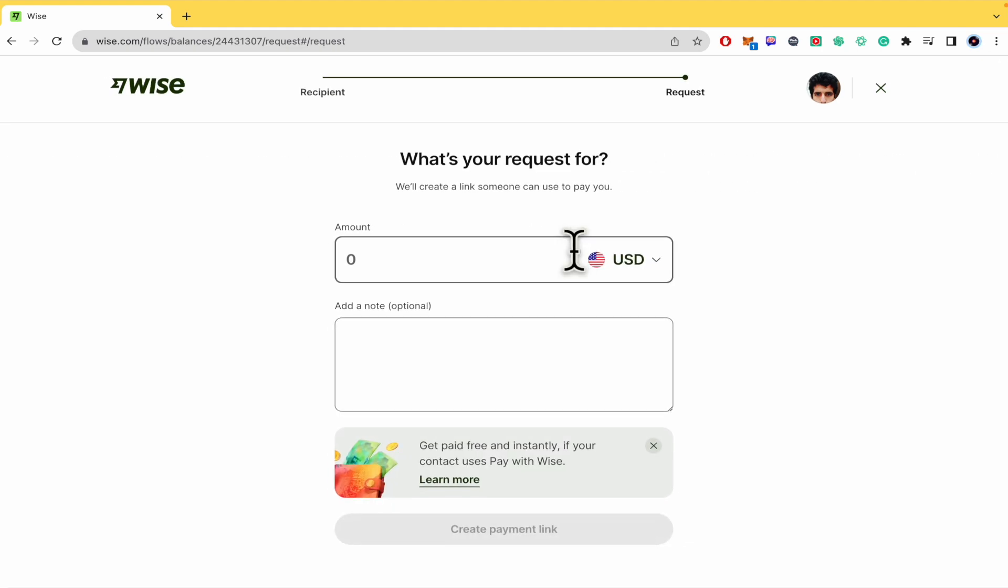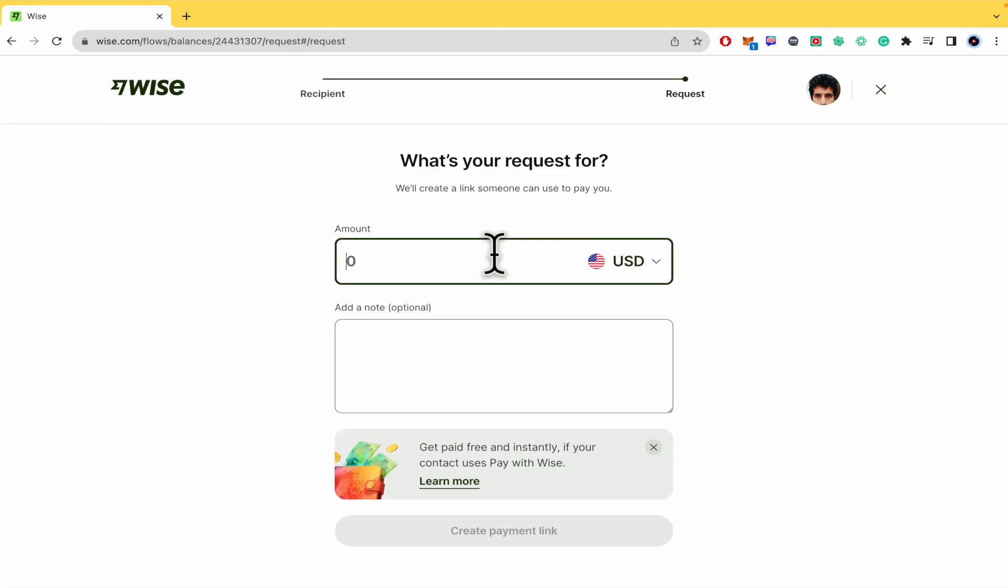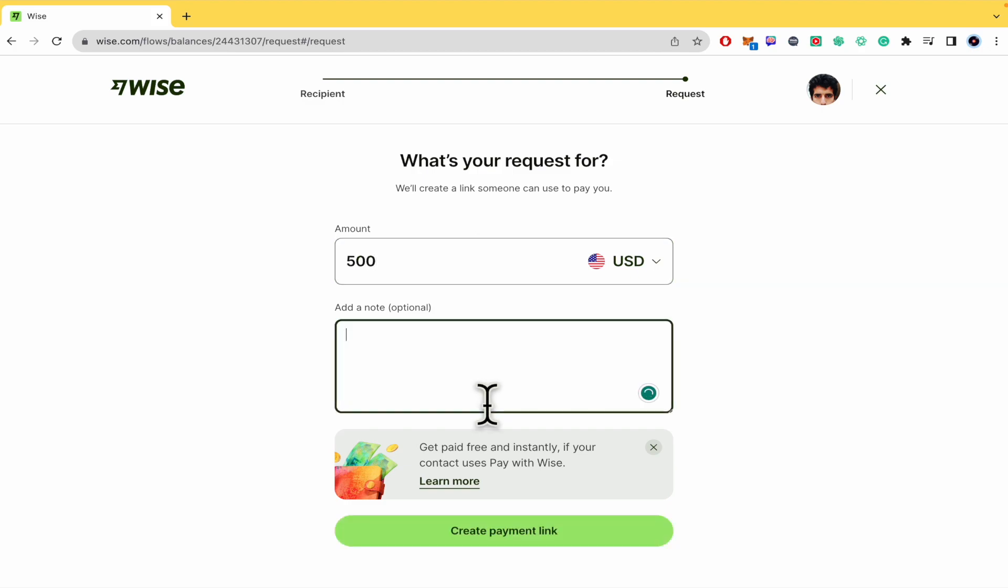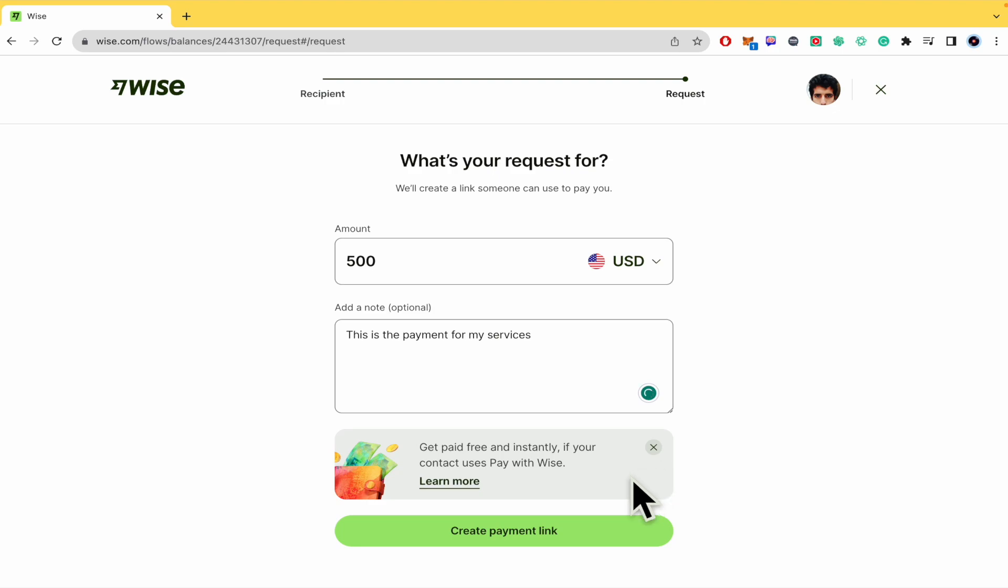This way you can just type the amount, add a note. So this is the payment for my services. And you can create the payment link. This is for free.